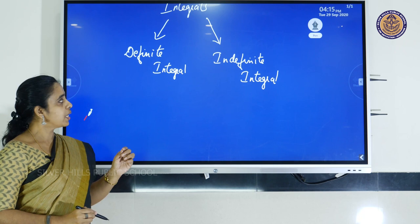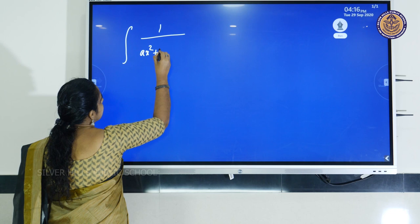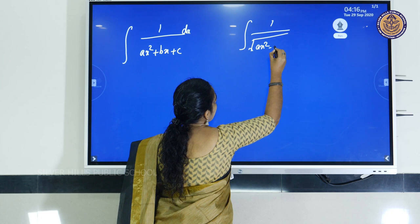The standard forms we will cover are: integral of 1 by (Ax² + Bx + C) dx, and integral of 1 by the square root of (Ax² + Bx + C) dx. Let us do one example of the first type.